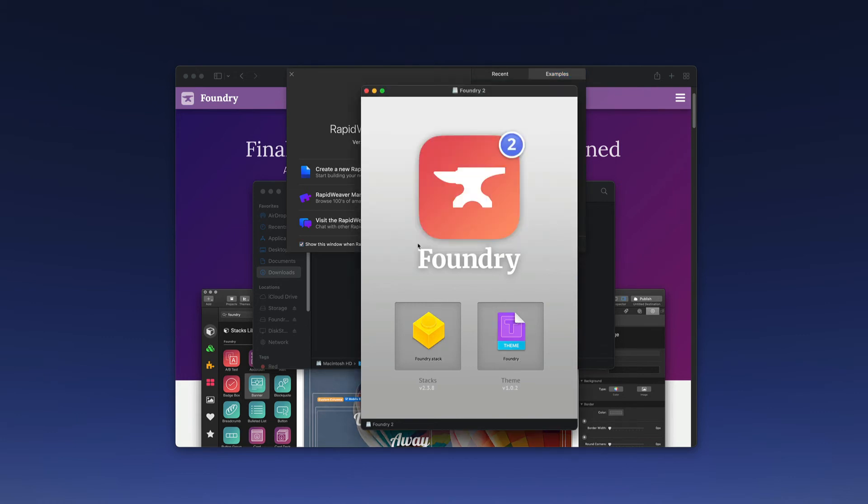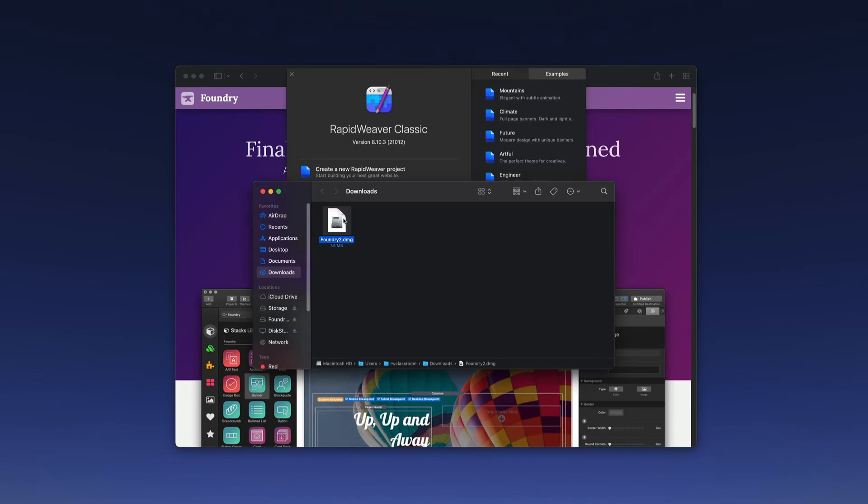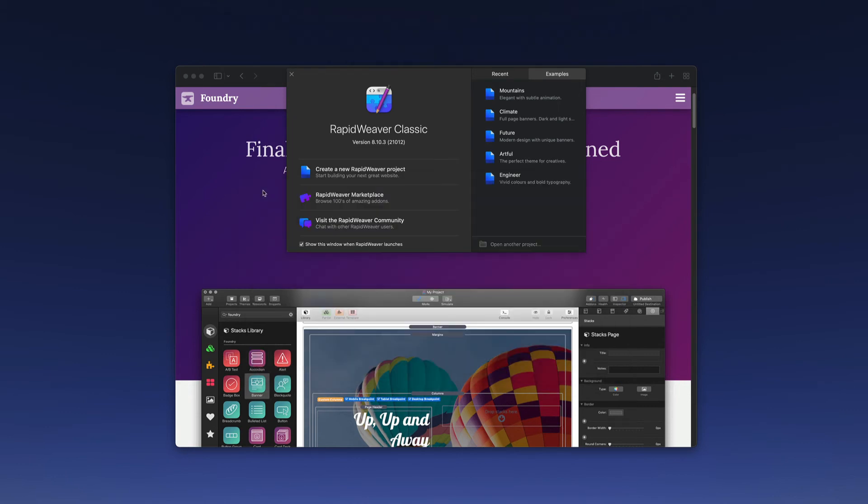In that case we no longer need to have these files that we've just downloaded. If you'd like to archive them for backup purposes you can do that or you can throw them in the trash. They are installed for RapidWeaver to use.